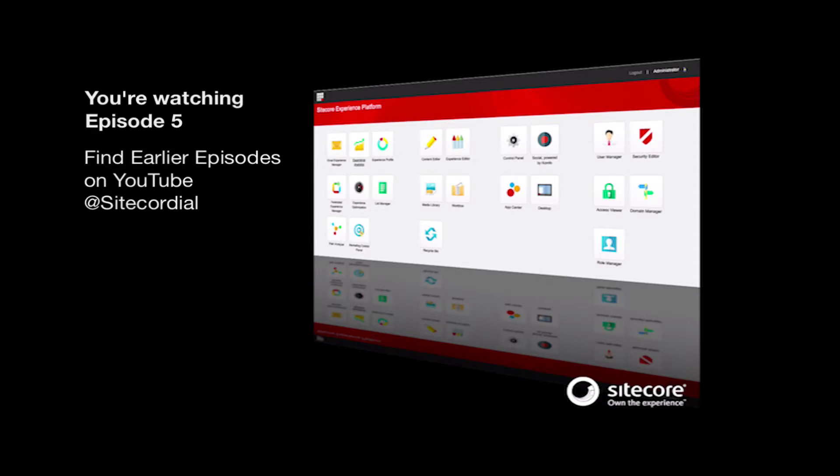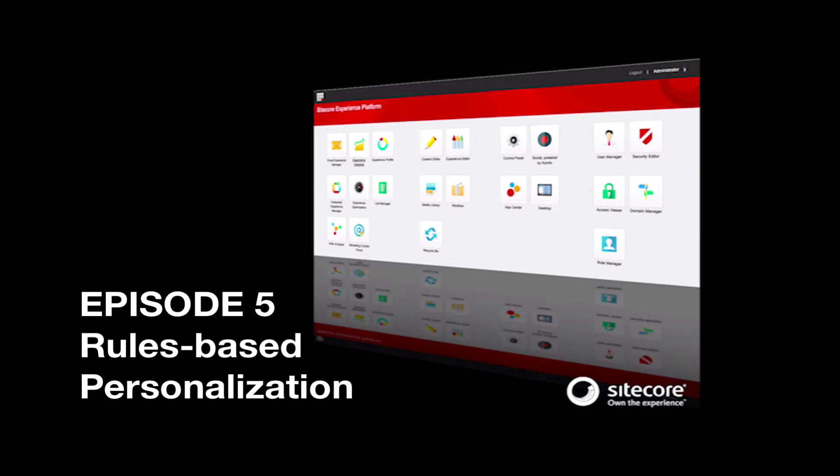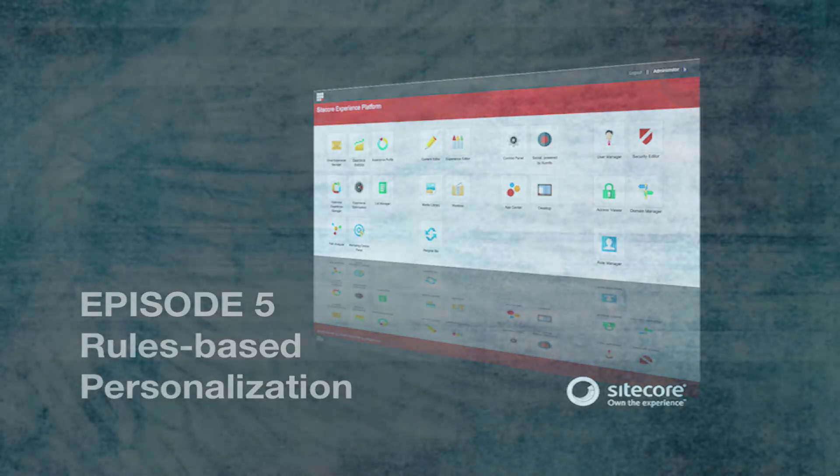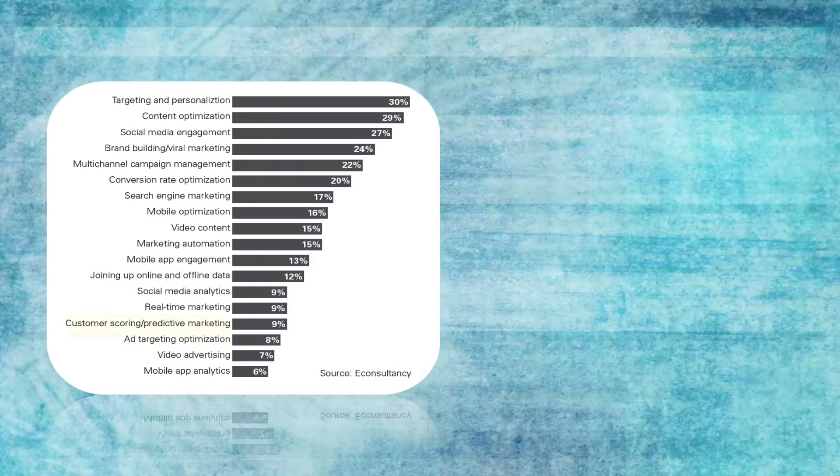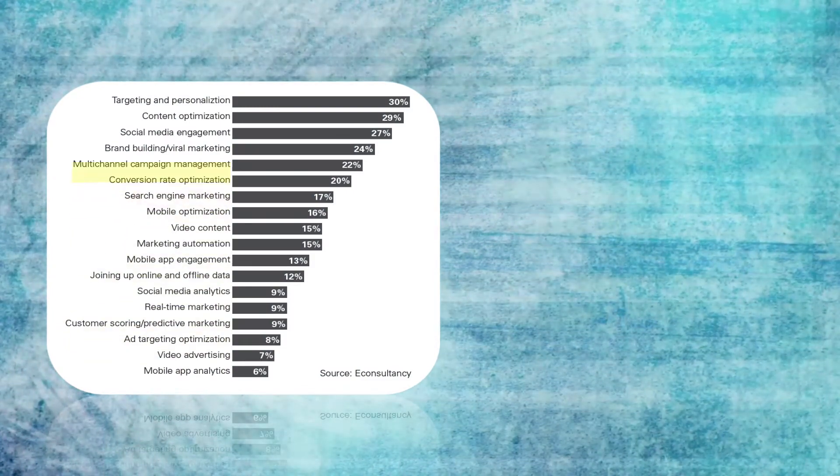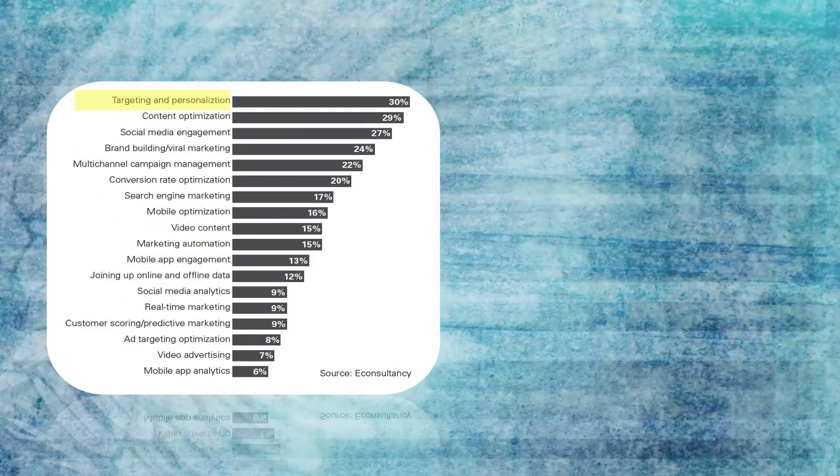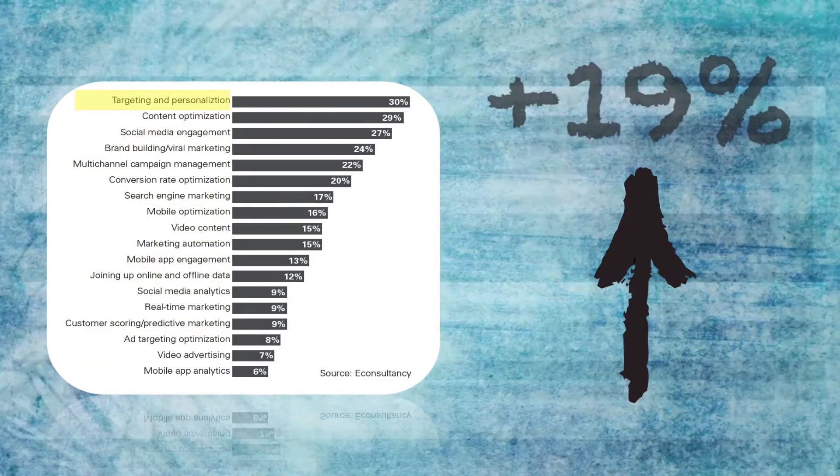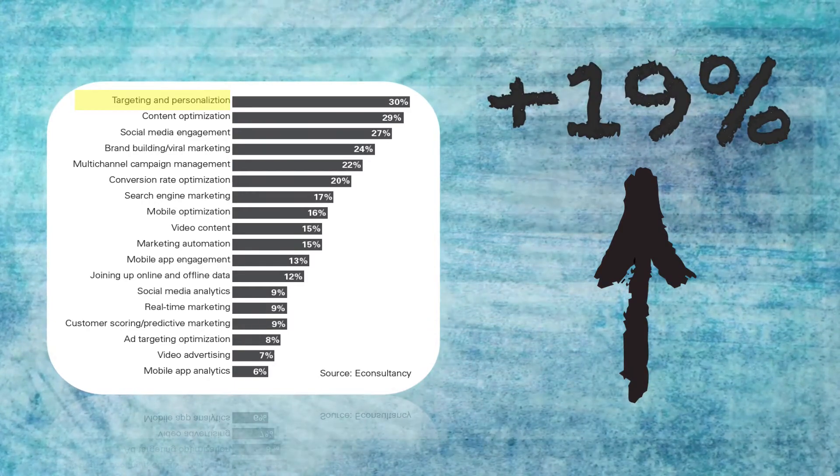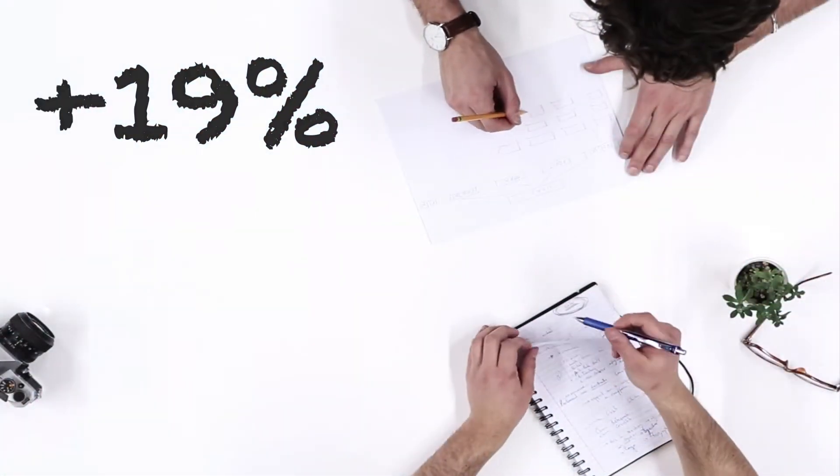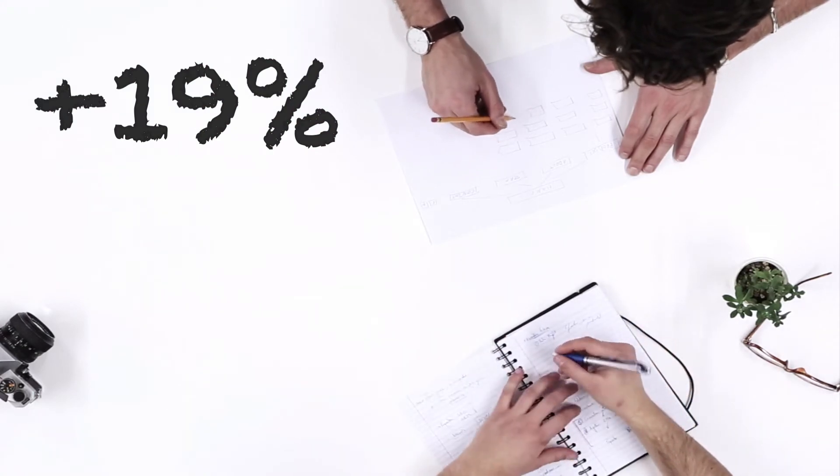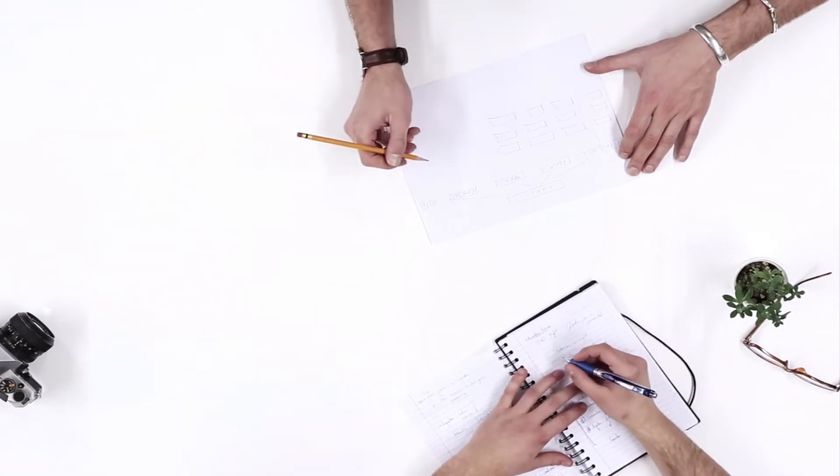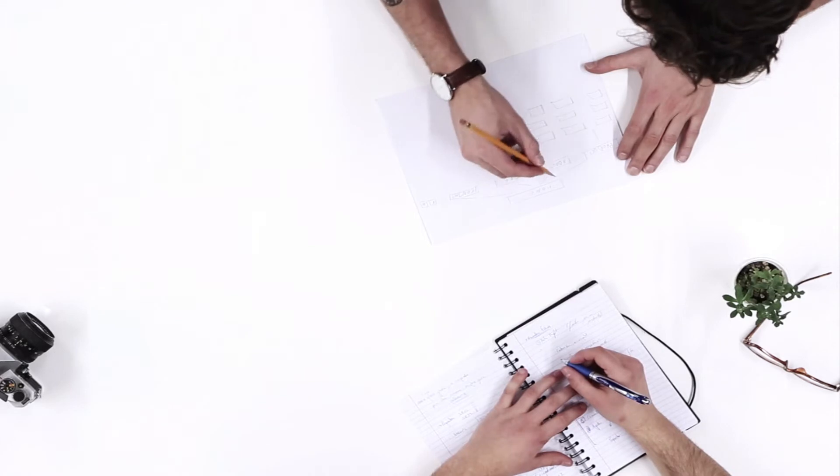This episode is focused on setting up rules-based personalization. This is the entry point of what most marketers are reaching for when they make the decision to build a Sitecore Customer Experience Platform. Personalization has a conservative conversion improvement of 19%. There is more work in content creation, but this is also where the ideas flow and content personalization strategy comes alive.